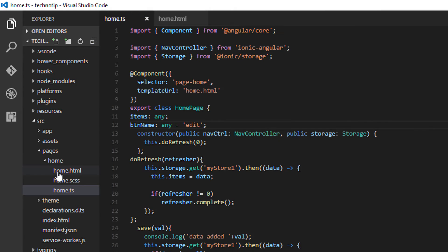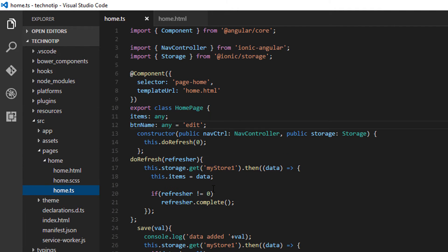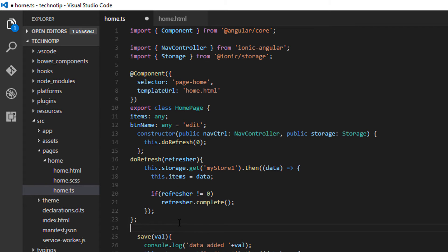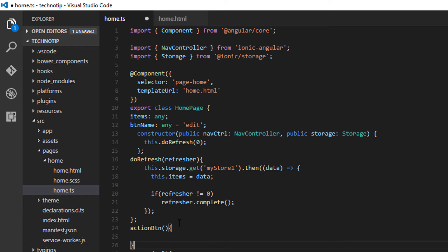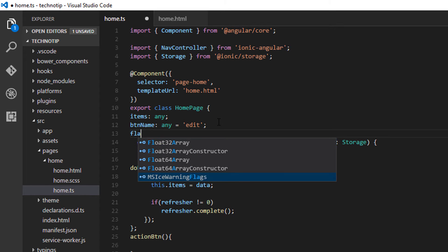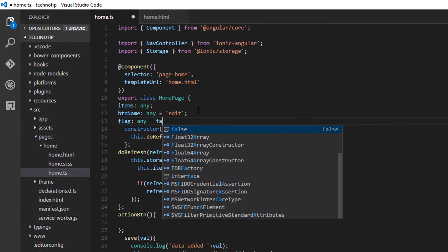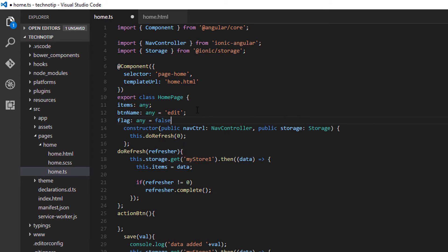Next I'll define action btn method. I will activate the drag and drop interface once the user clicks on this edit button.